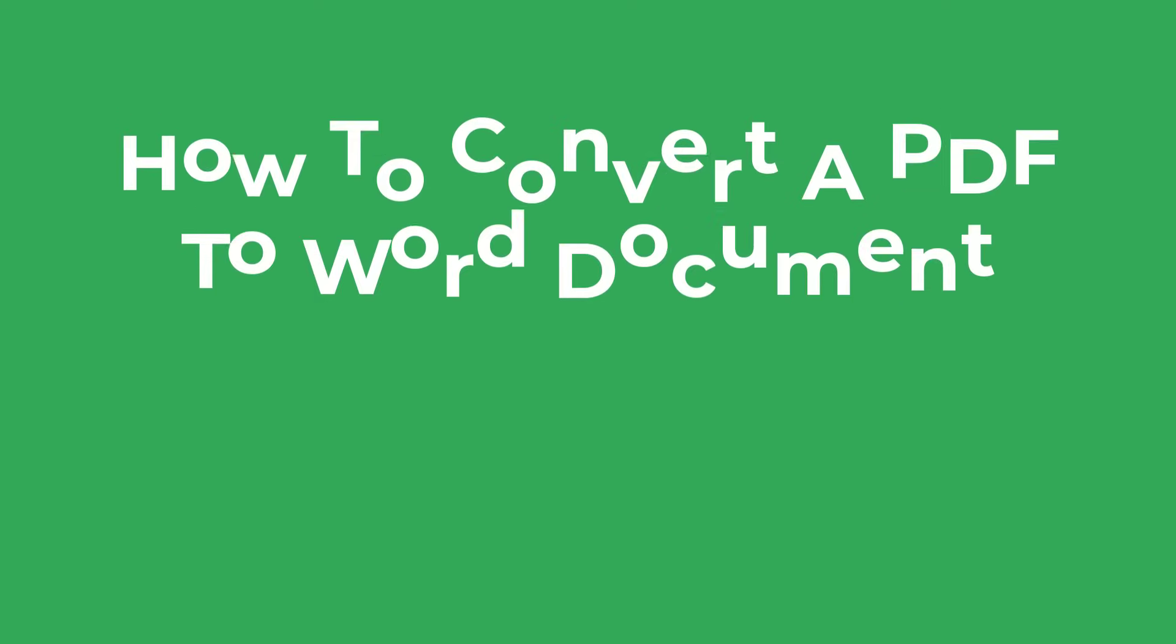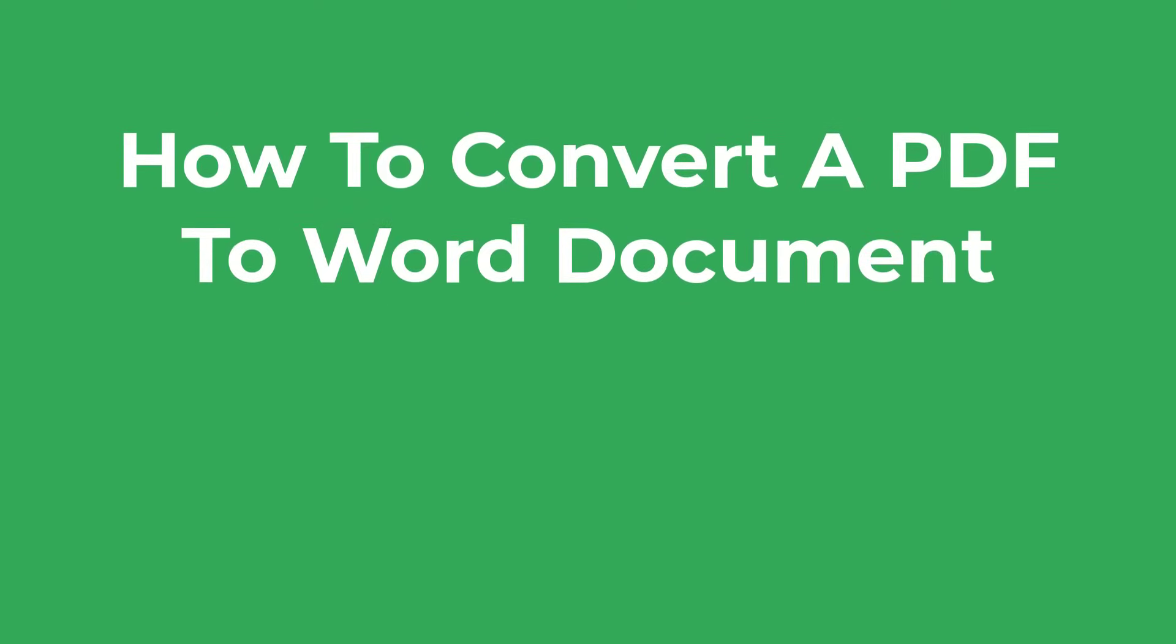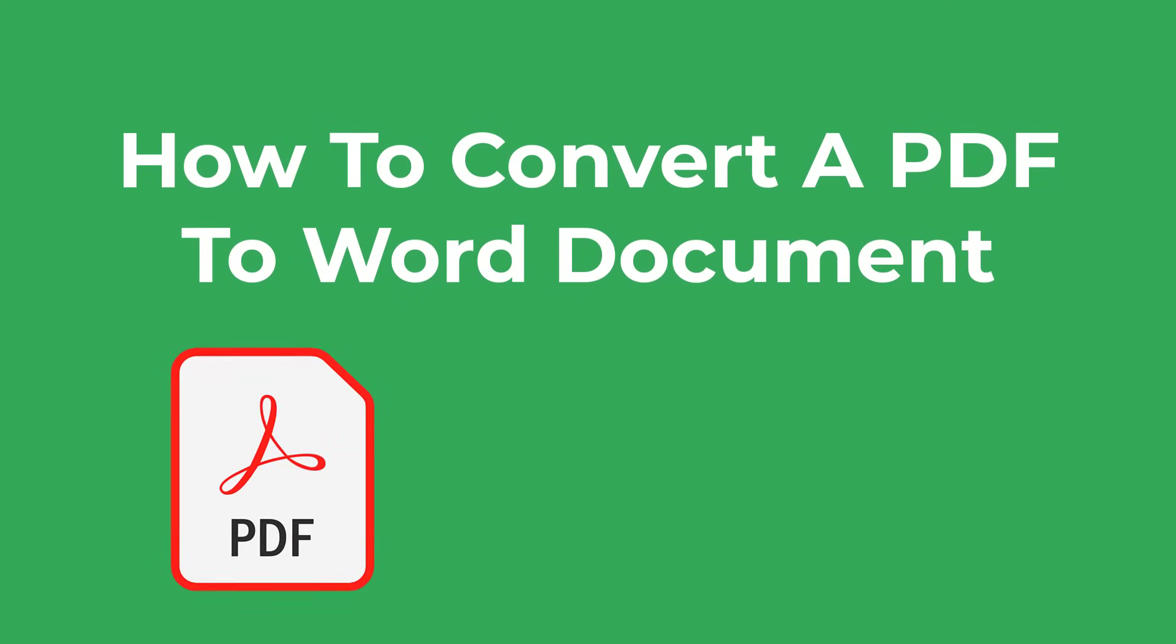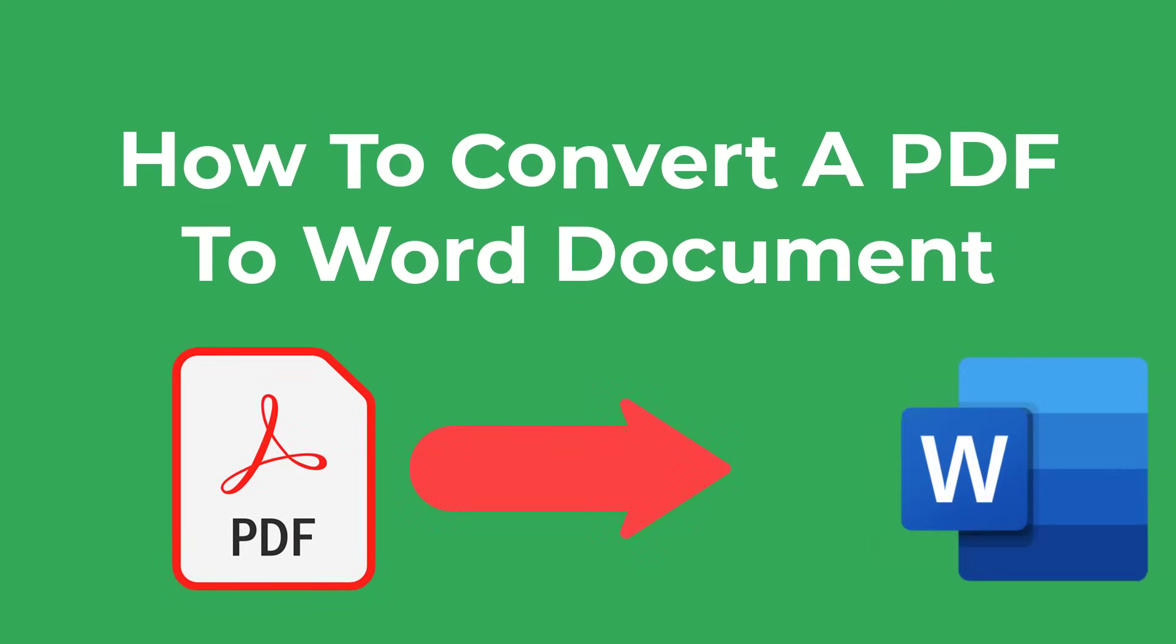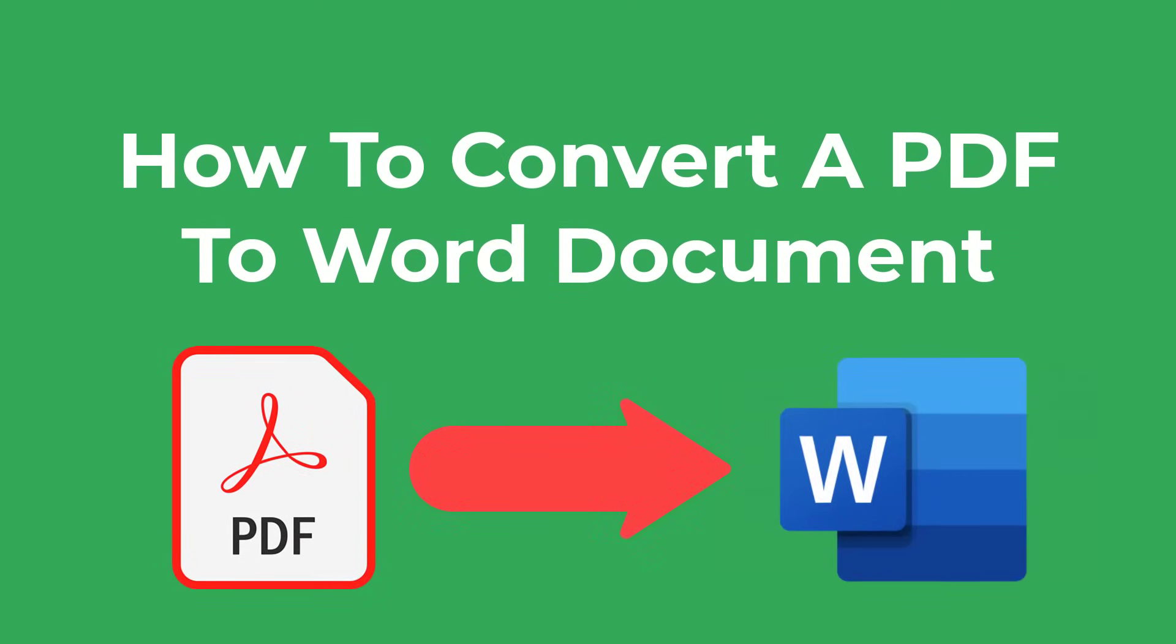In this video, I'm going to show you three simple ways to convert a PDF file to a Microsoft Word file. So let's get started.